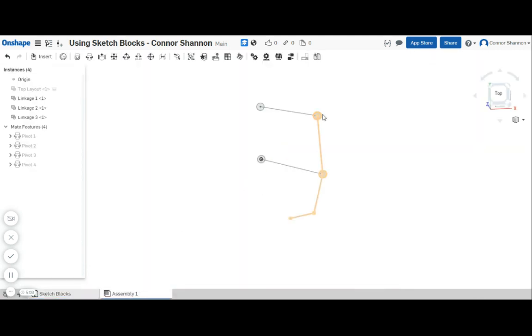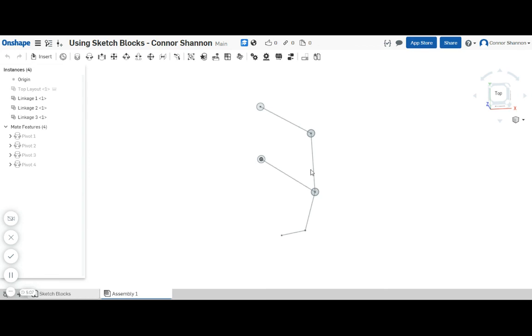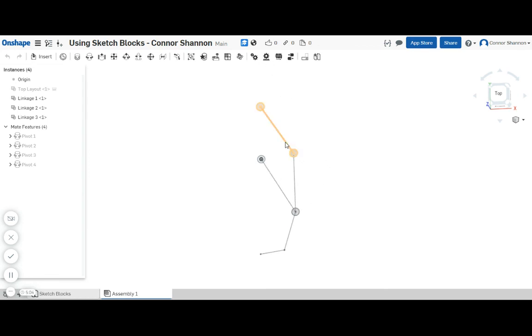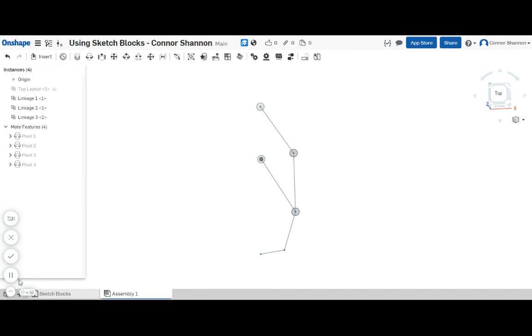And if we go over to our assembly it's all updated. This is a really great way to iterate on mechanisms and make sure that your geometry is correct before you use it to generate your parts.